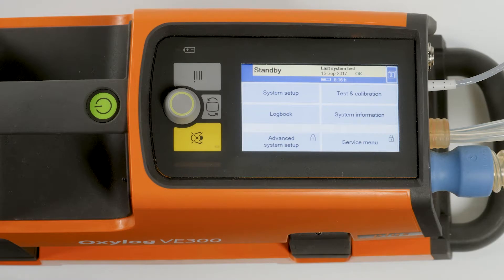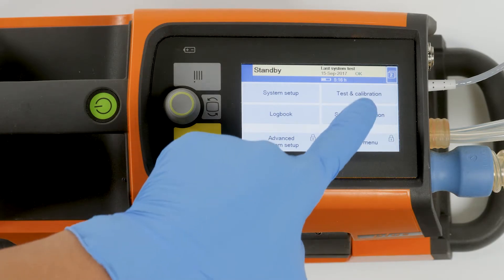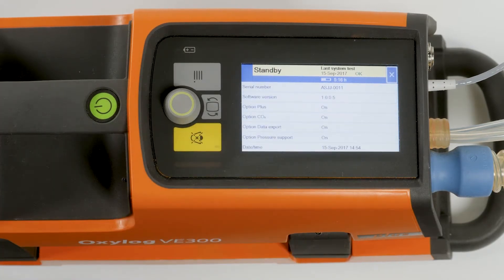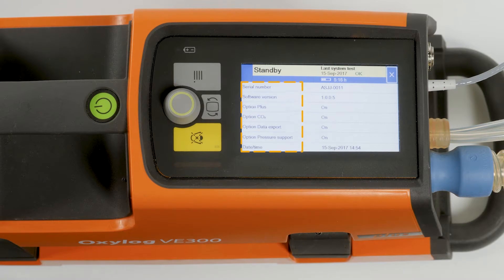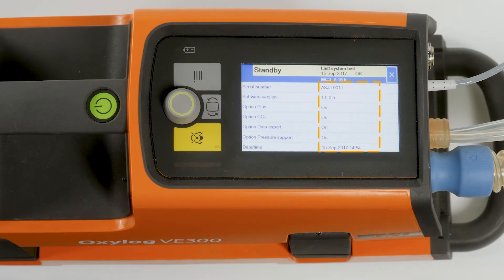To access the system information, touch the button System Information. The system information is displayed in two columns in this screen. In the left-hand column, you find information and options enabled on the device and date and time. And in the right-hand column, the values for the parameters listed in the left-hand column.